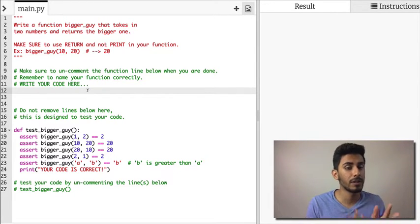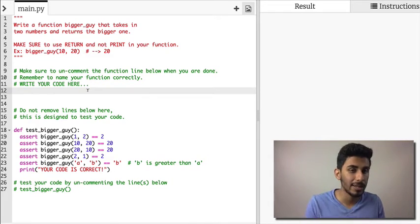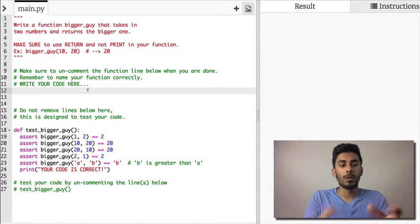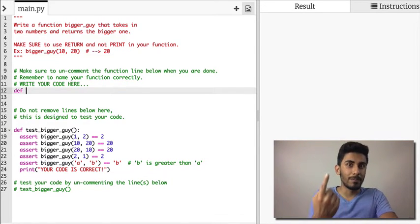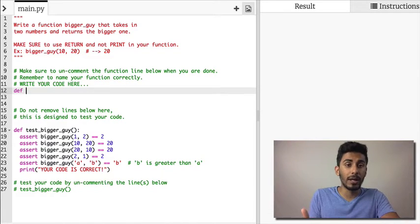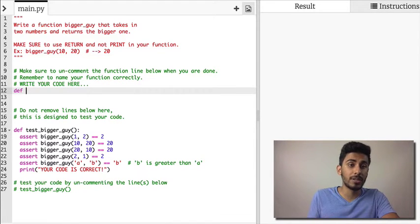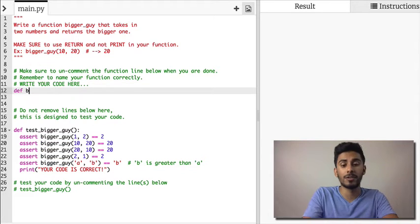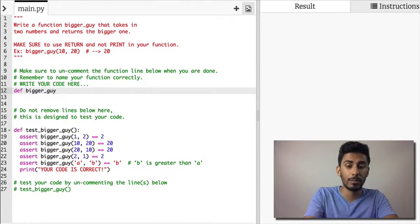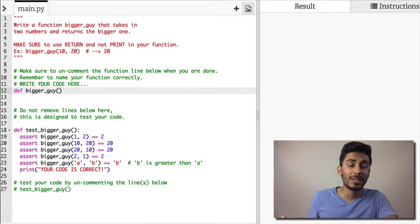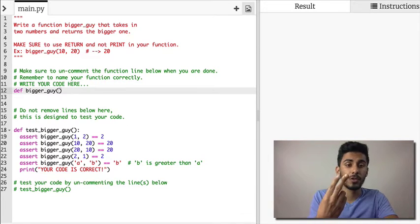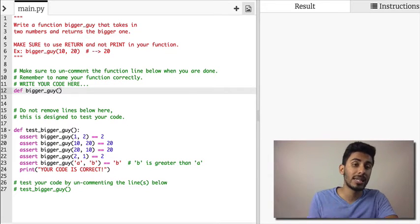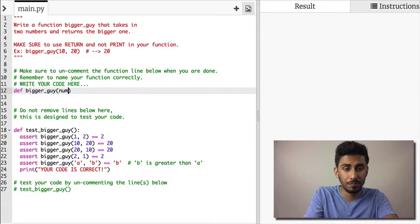First step: def—define. We're writing a function that does this, right? Look at the instructions: write a function bigger_guy. So I know that I can do this with my eyes closed. Now what is it taking? It takes in two numbers, so I know that it takes in two inputs. I can say num1, num2 or something.